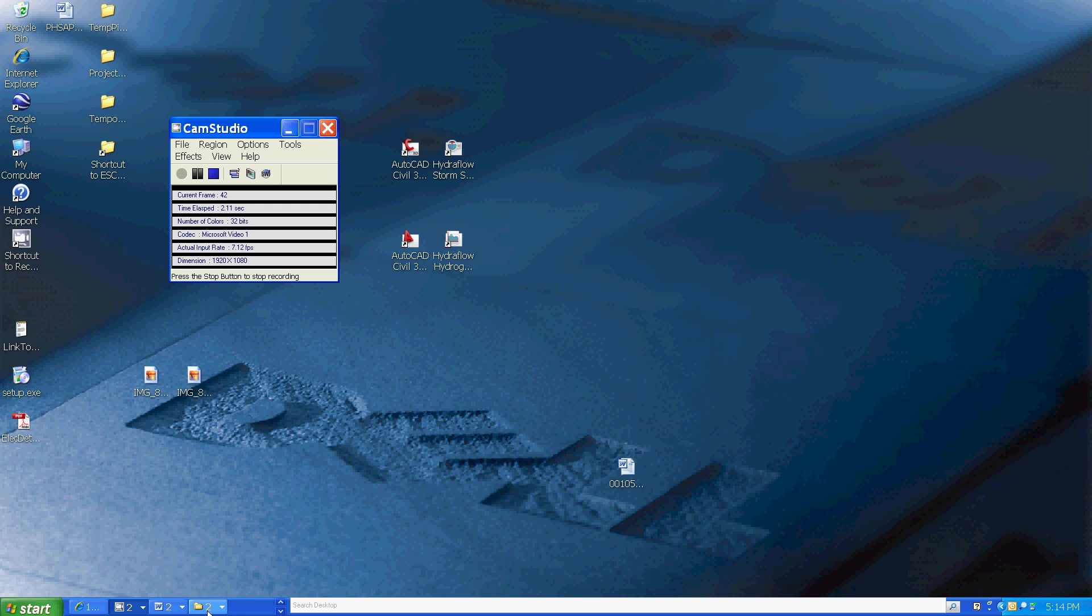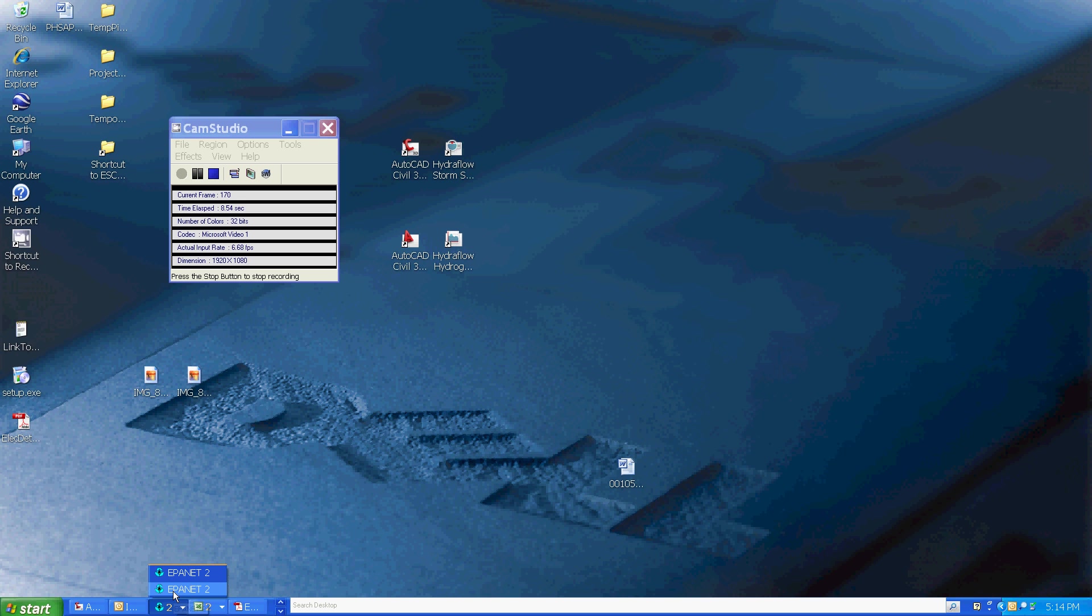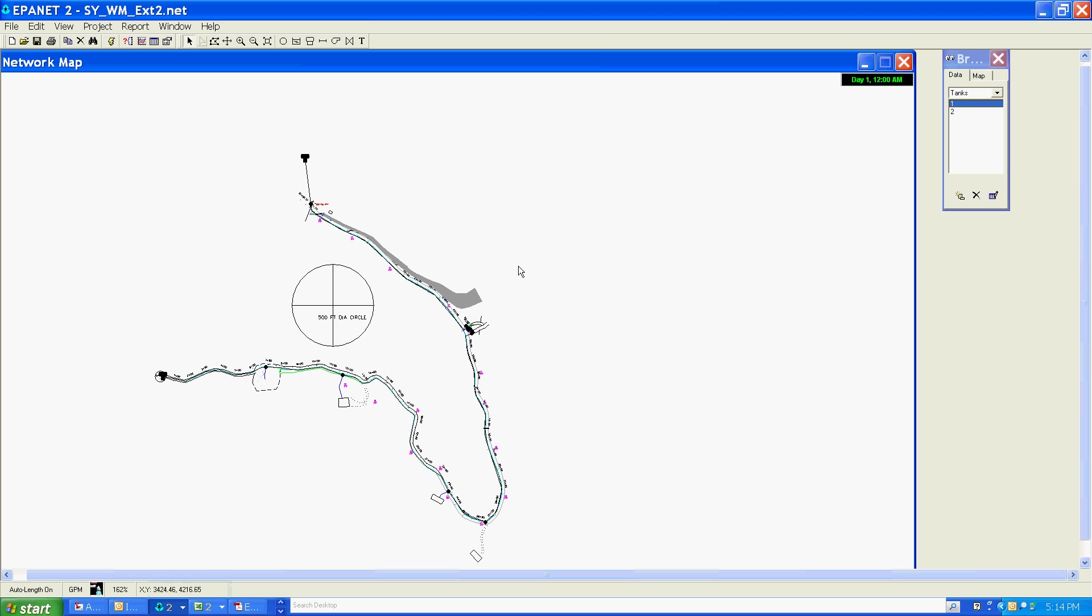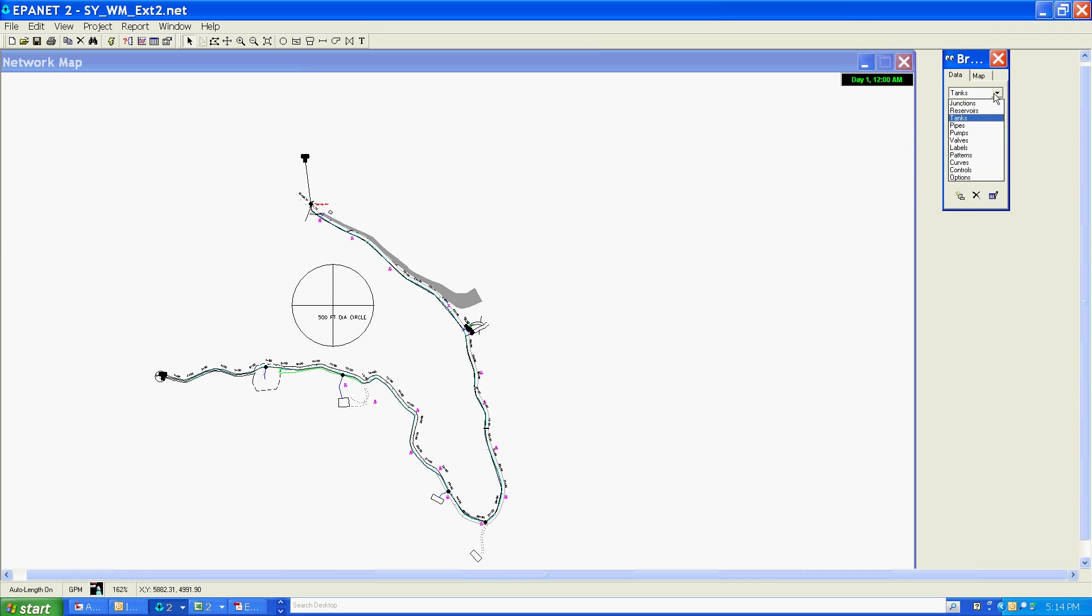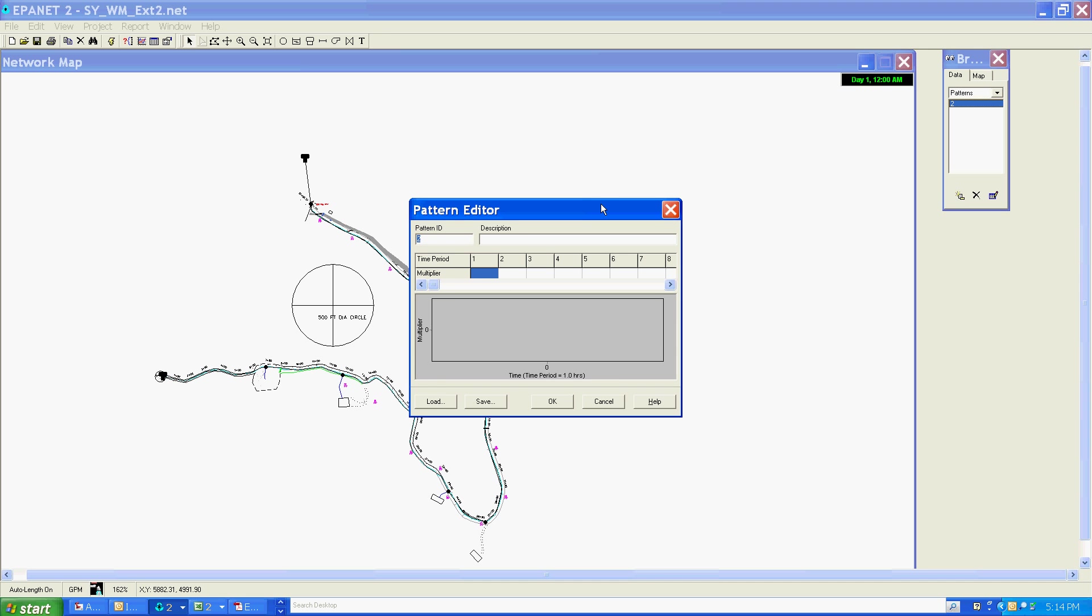In this section, I'm going to add to the model a demand pattern to reflect the peak demand uses on the system. To go to the pattern section, you go to your browser, pattern, and then add a new pattern.